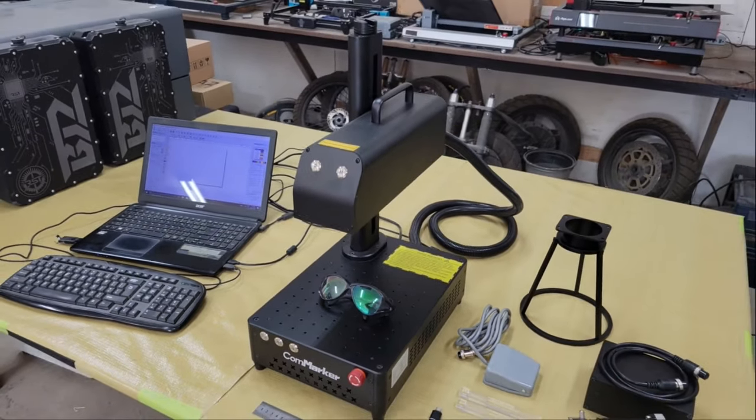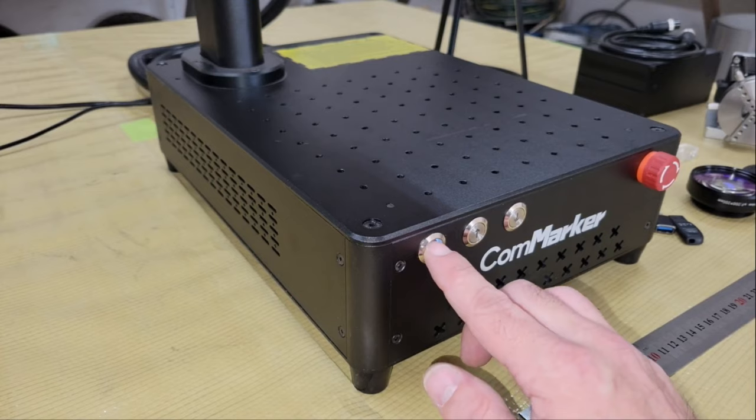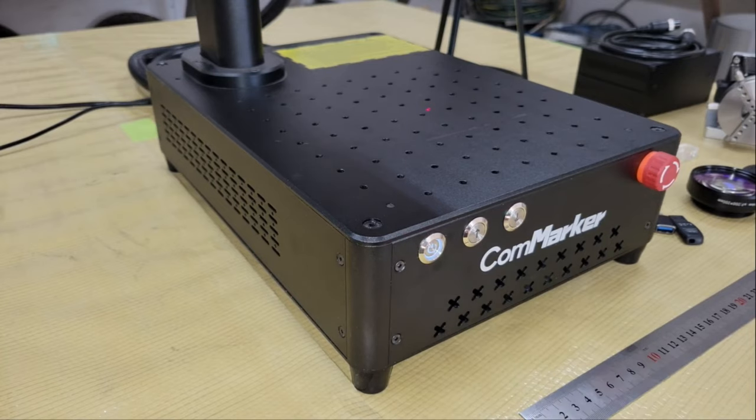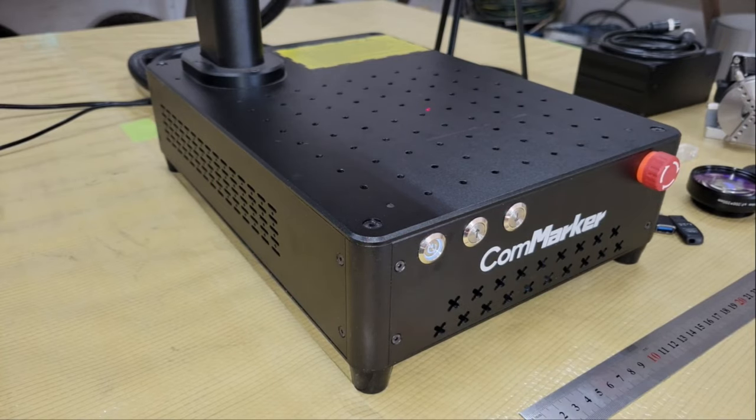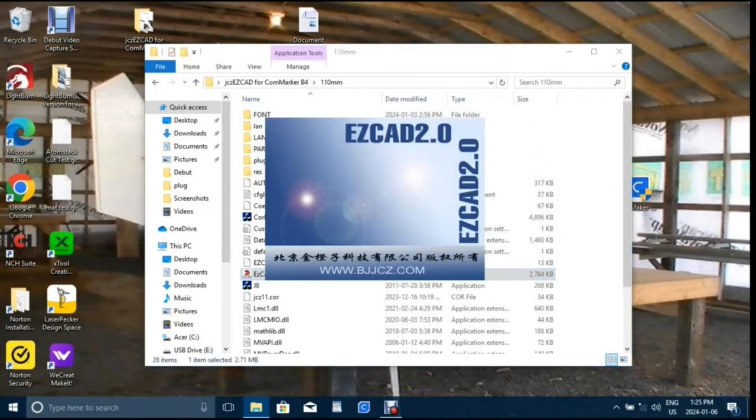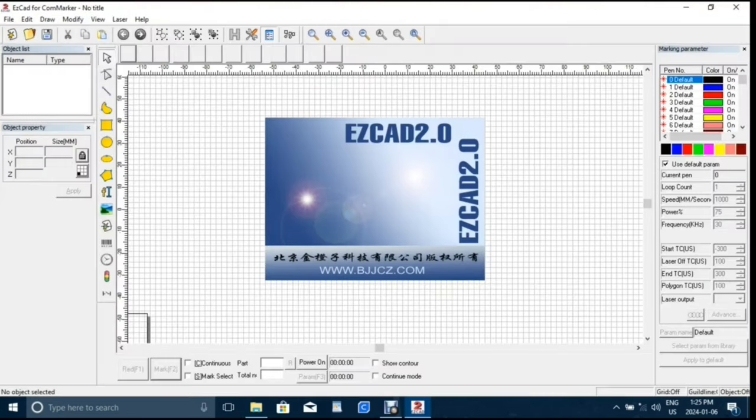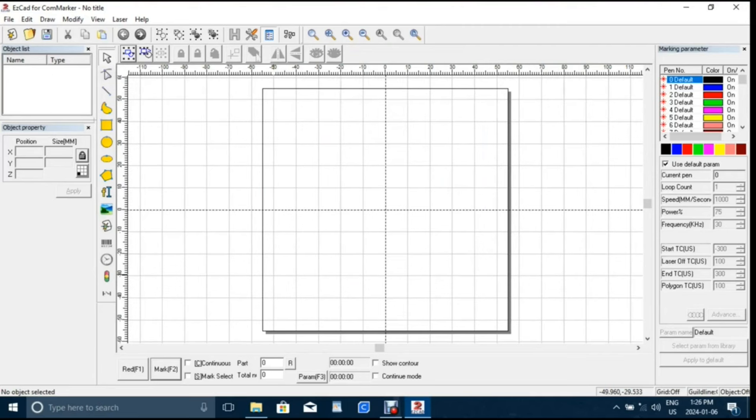The B4 can be controlled through Lightburn by using the Galvo engraver license or the Galvo engraver license upgrade if you've already purchased the gantry version or it can be connected to EasyCAD software that's provided on the USB drive with the machine. I've never used EasyCAD before so I thought I'd give that a try and see how it works.